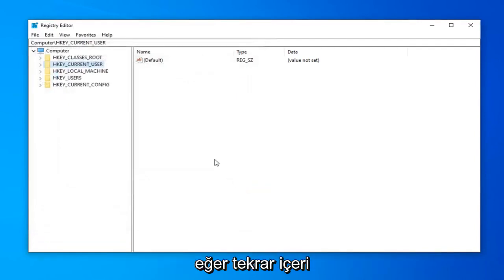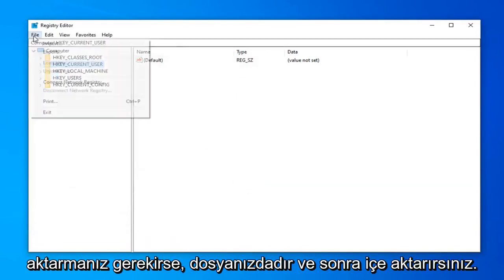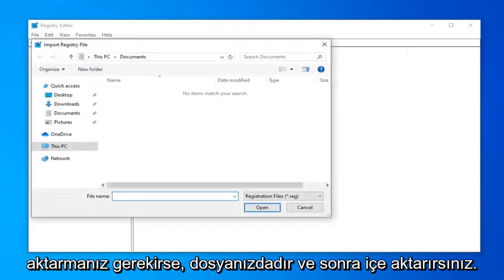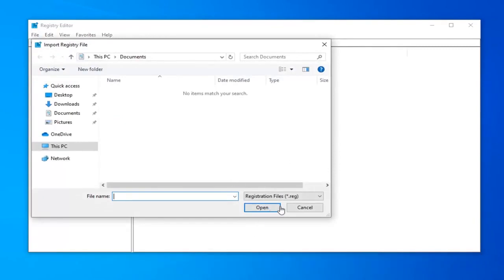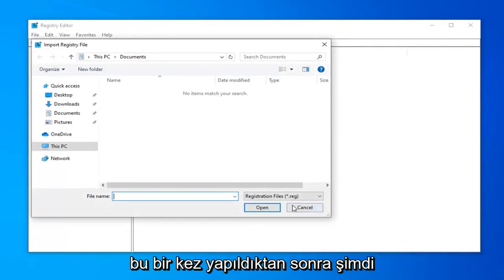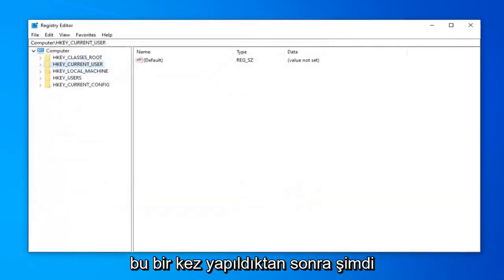And if you ever need to import it back in, you just would do file and then import. So pretty straightforward process.